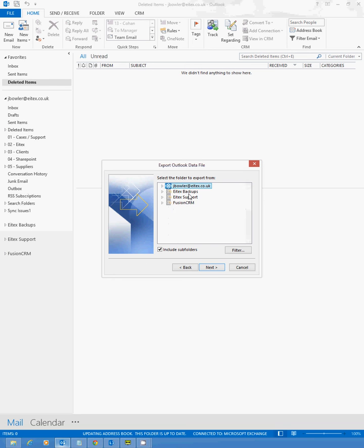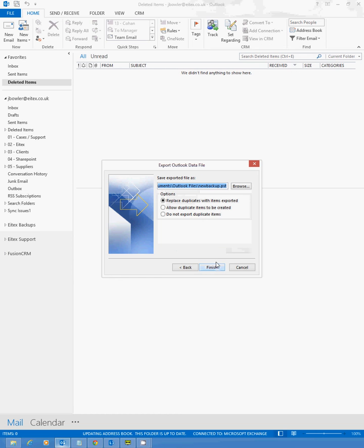Today we're going to select the iTex Backup mailbox. We're going to select Next.